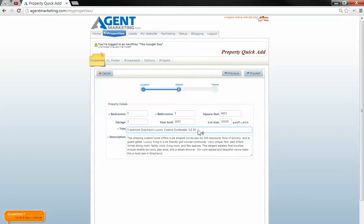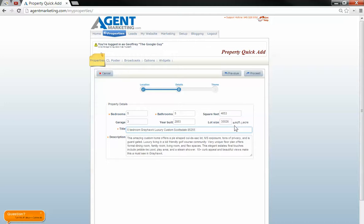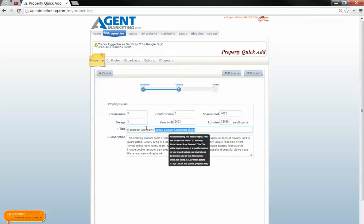You can see we've only got two characters left in here, so I'm just going to pull out AZ and put in the zip code. And we only have one character left right there. So that's maxed out, that title.